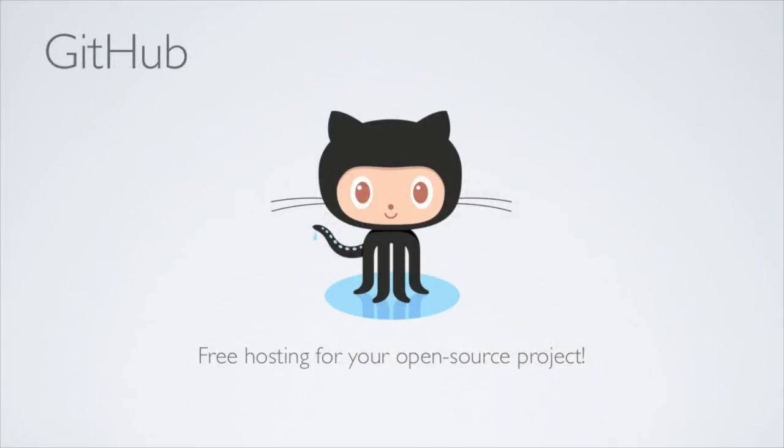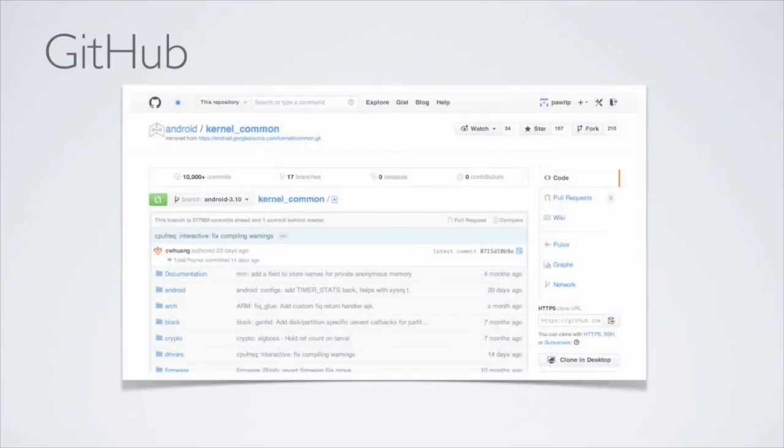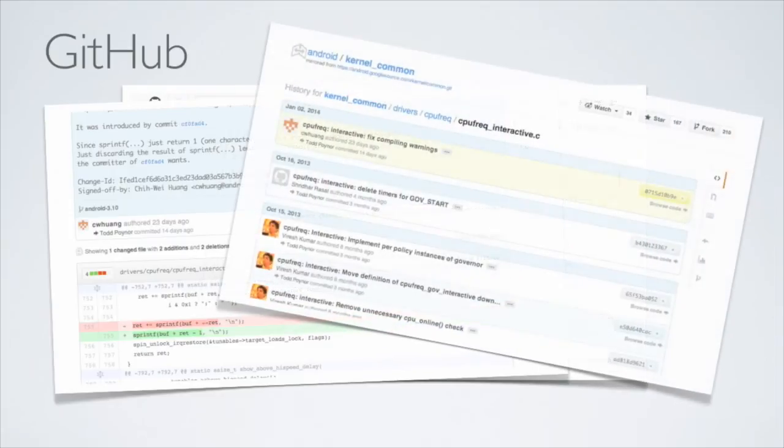One of the most popular websites for Git users is GitHub, which provides free Git hosting for your open source projects. GitHub provides a nice website where you can browse all of your code, see changes and check the history all from your browser.